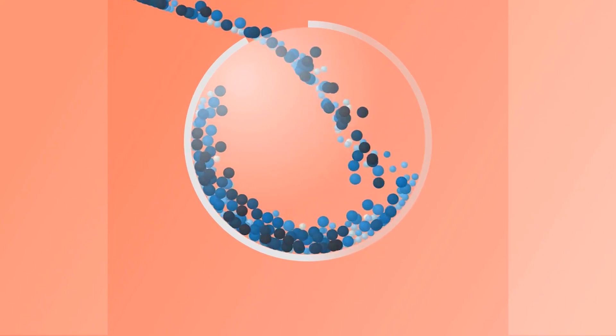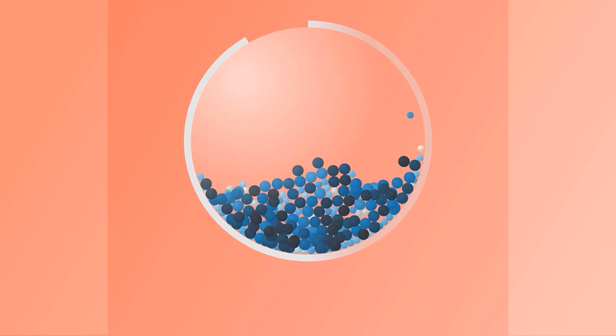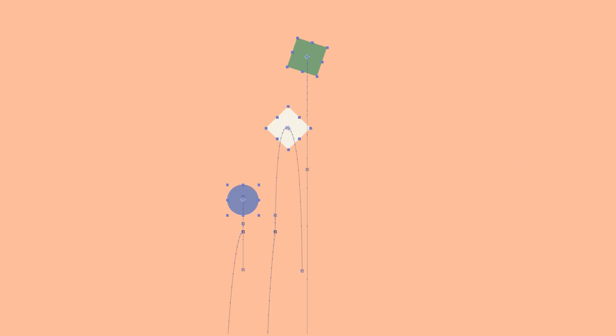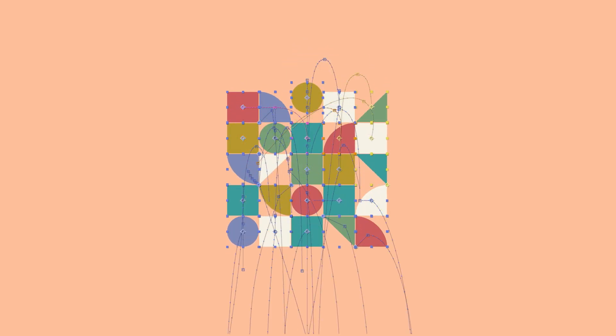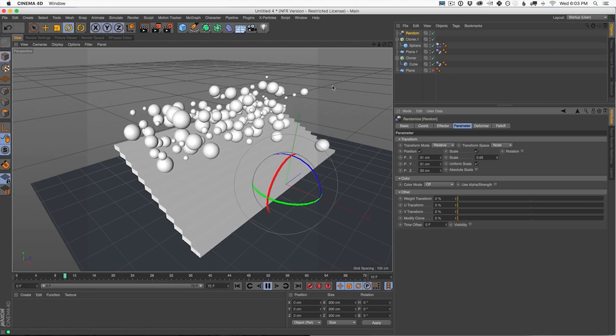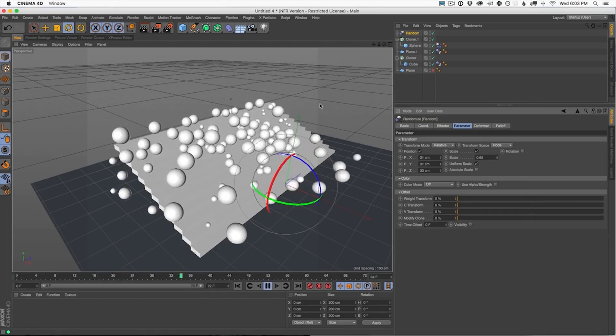Now it does depend on what you want to create. I wouldn't dream of animating this by hand, but certain animations like this, you want the element of control that comes from keyframing and choosing what goes where and when, and you just don't get that control with dynamic simulations.